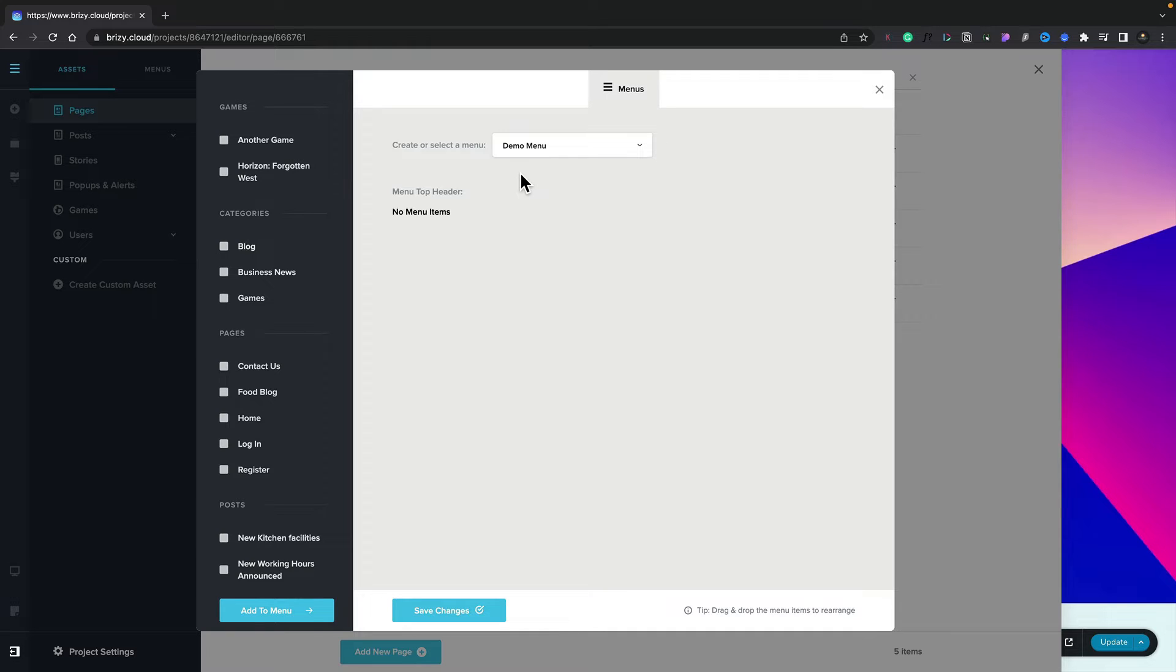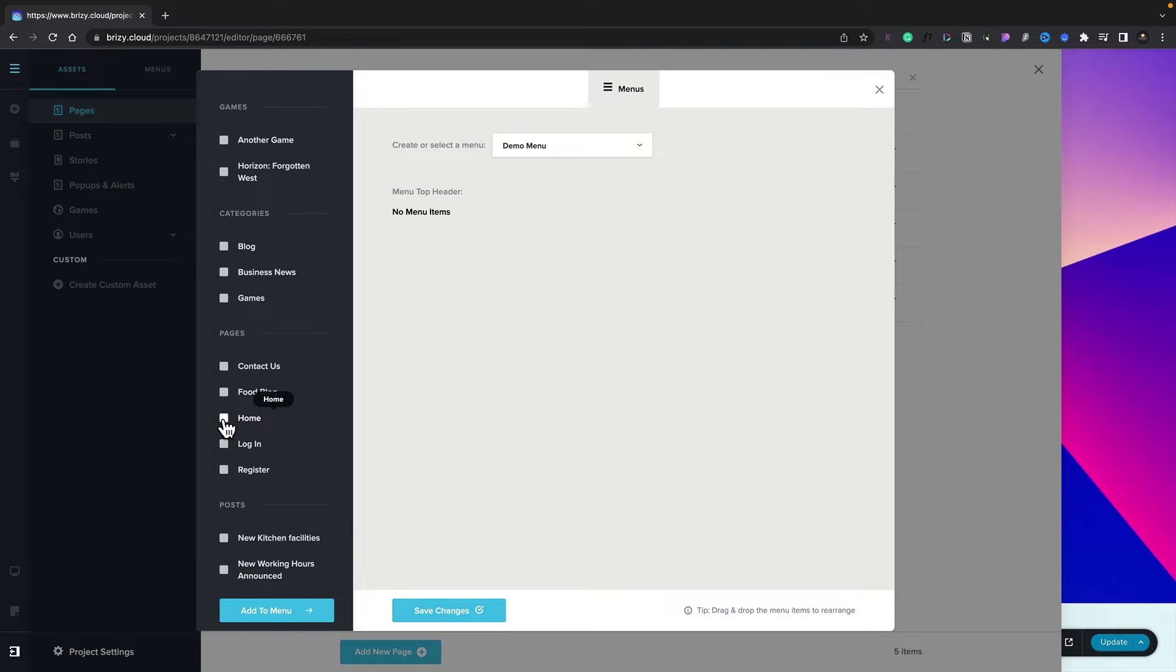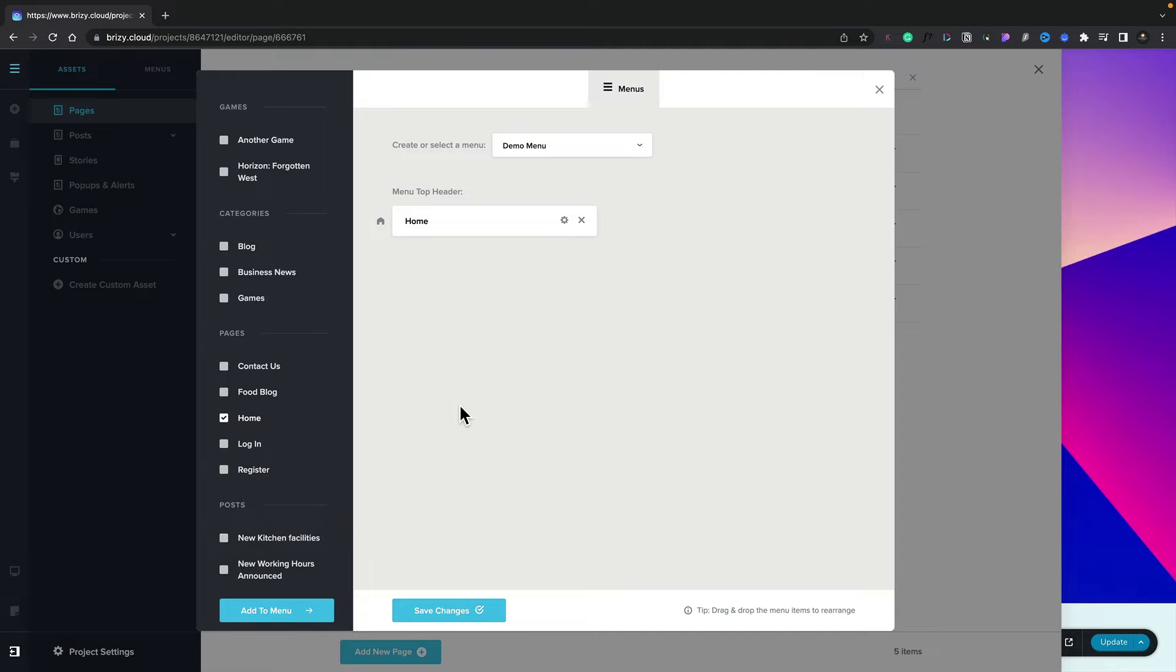If we take a look at the left-hand side, this will show us all of the posts, pages, system pages, and custom links. We can go ahead and simply add whatever we want in. Let's start by adding in the home page. We'll select this, and we'll click add to menu. You can see that now adds that into our menu structure.